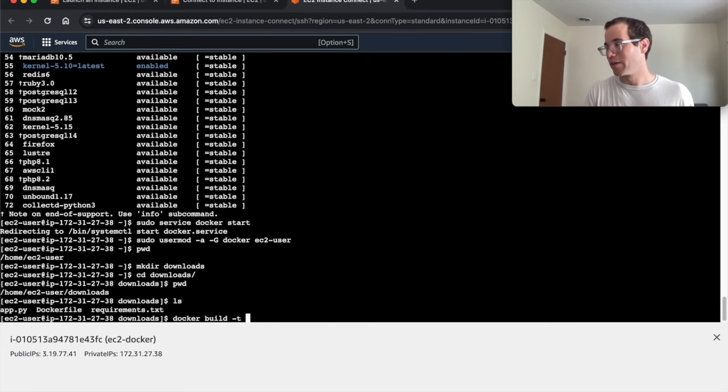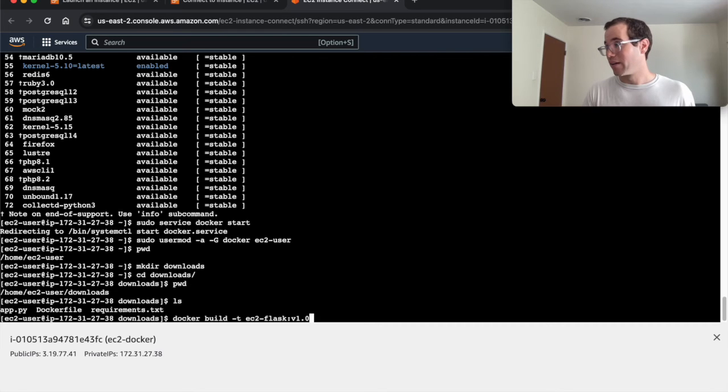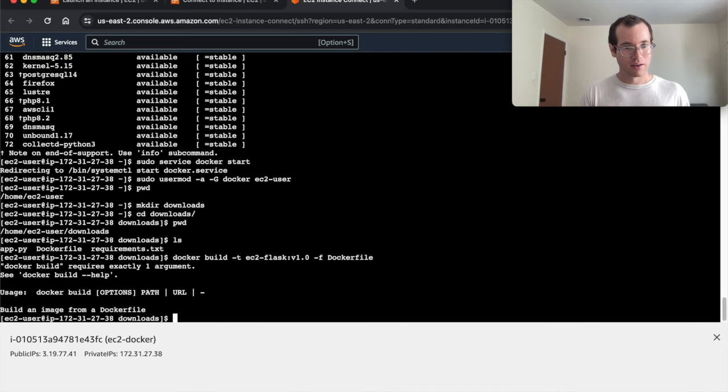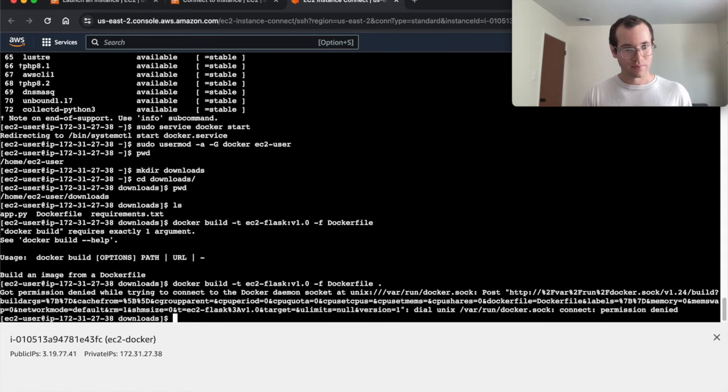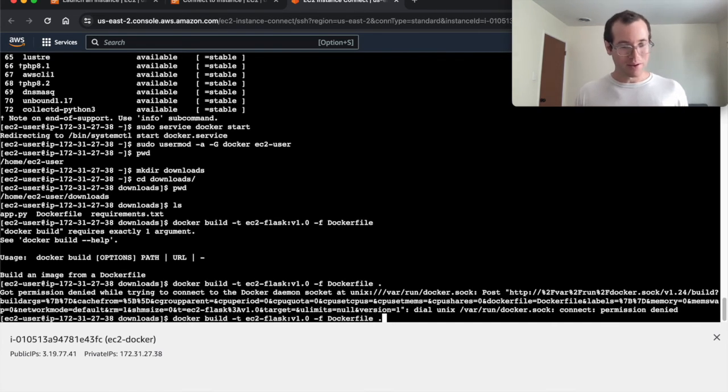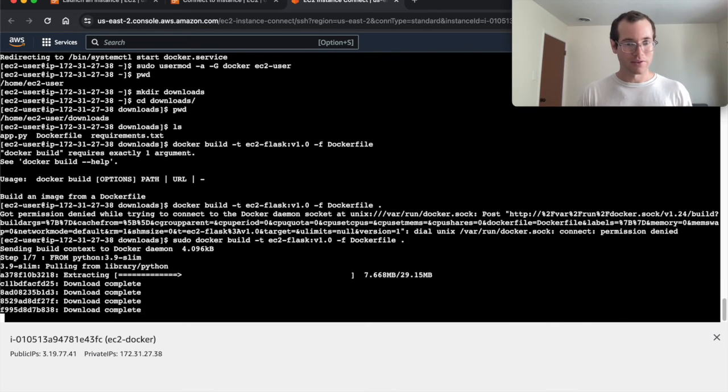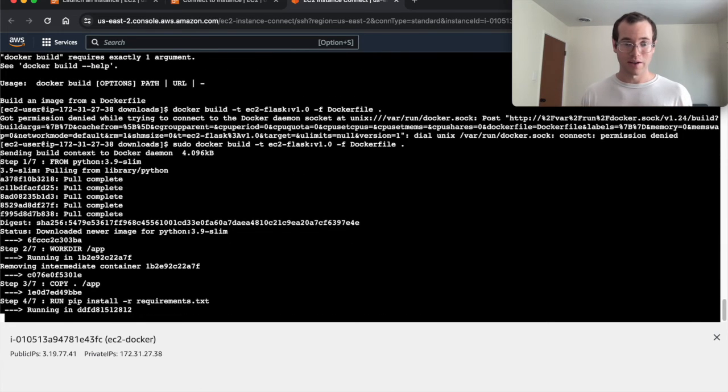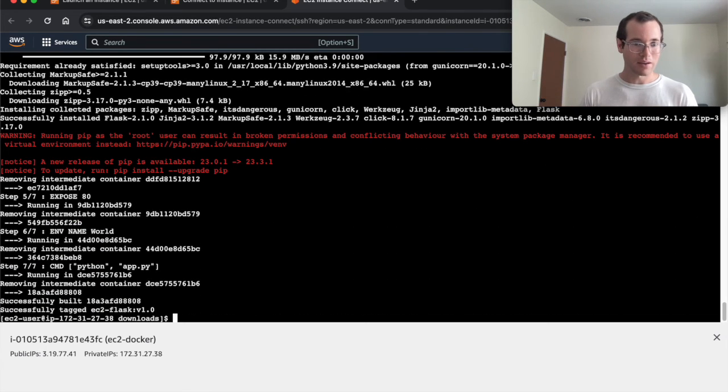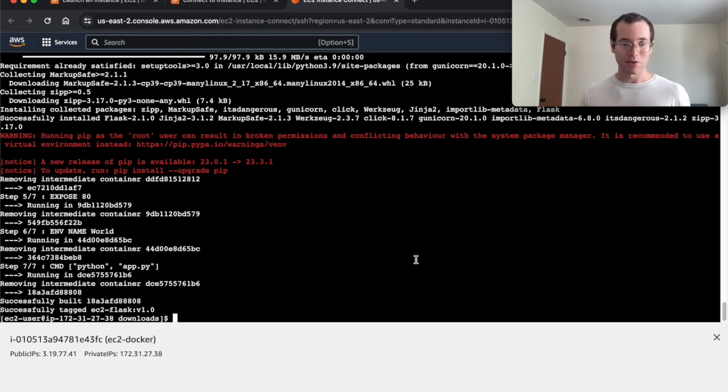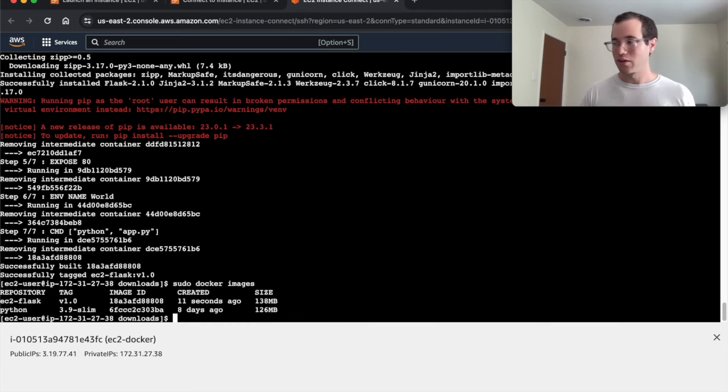I'm going to run Docker build dash T to tag it. We're going to call this whatever we want. I'm going to call this EC2 dash flask. That's the image name. And then we're going to tag it. I'll call it v1.0. We're also going to pass the dash F flag and say to build this off of the Docker file. I forgot to do that, but I need to have a space and then a dot right there. I'm getting this permission denied error. If you do get this error, what you need to do is in your command, you need to type in sudo to have those elevated privileges. So now what's happening is based on the contents of the Docker file, Docker is building us an image from it. So it's actually downloading everything that we need. That just finished. That was pretty quick. Now what we're going to do is we can see the image that we just built by running the command sudo Docker images. You can see that we now have that EC2 flask v1 image that we just created.